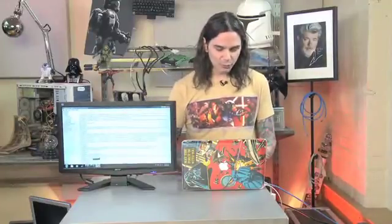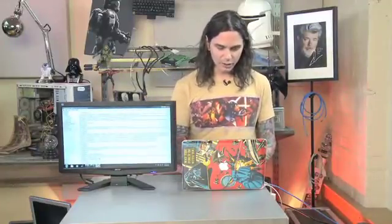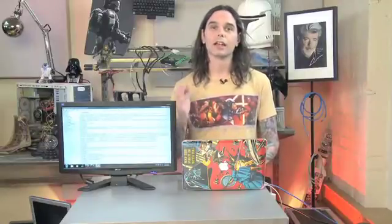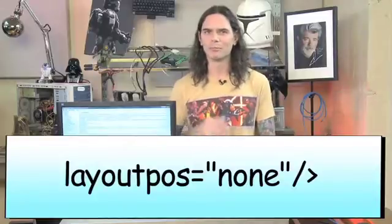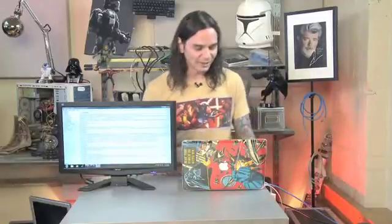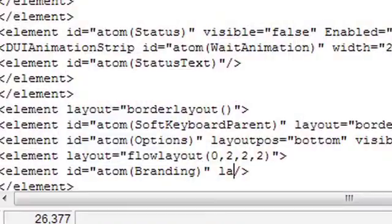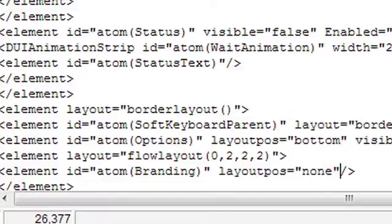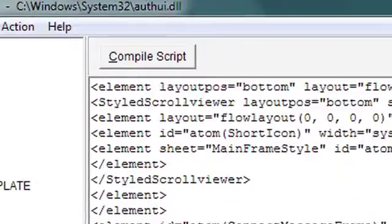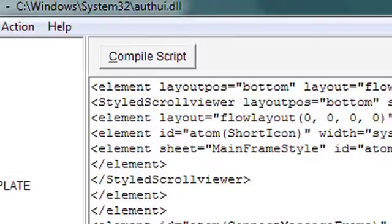No sense looking for that needle in the haystack — it's right there. So now once we're there, we're just going to make our code tweak. What we're going to pop in is LayoutPos, which stands for Layout Position. So we're going to say LayoutPos equals quote none end quote. And then what we'll do is compile our script so we can go ahead and save that change.